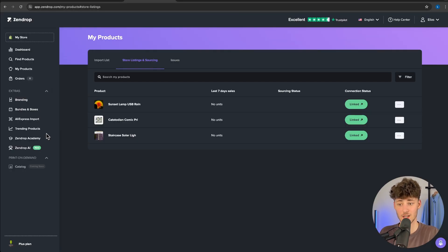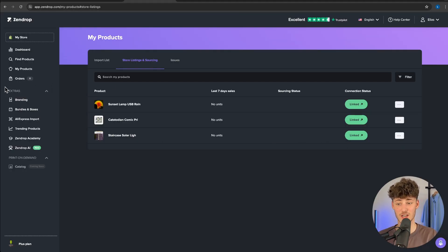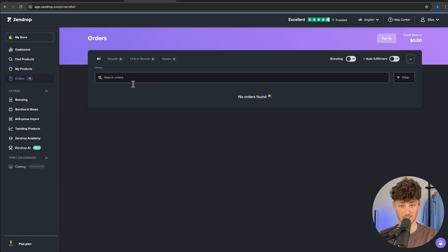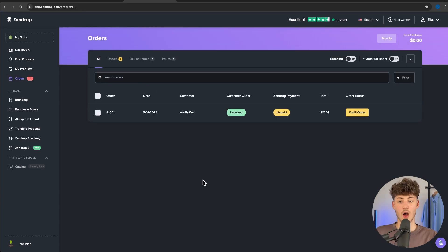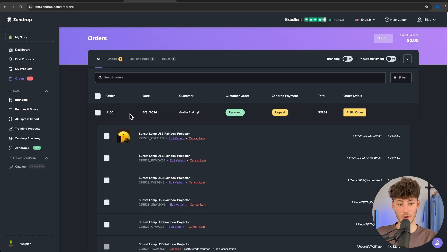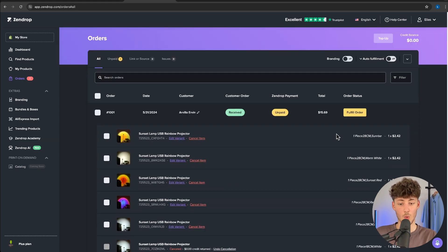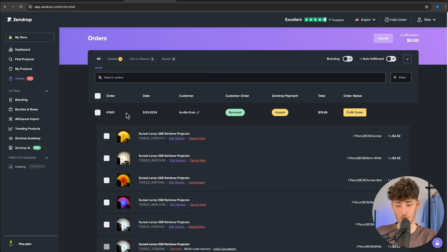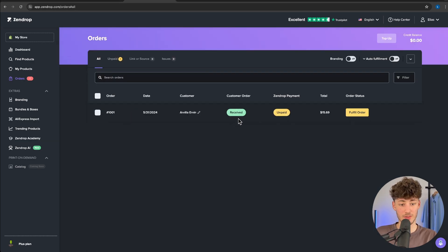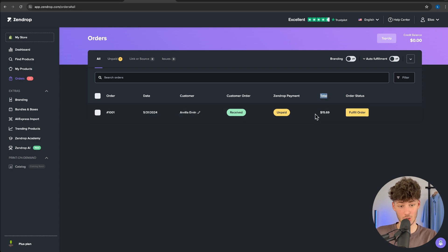Let's now head over to the orders tab right here. Alright, so I just created an example order. As you can see, if we click on this, we can see what this person has ordered and this is going to have a total of $15.